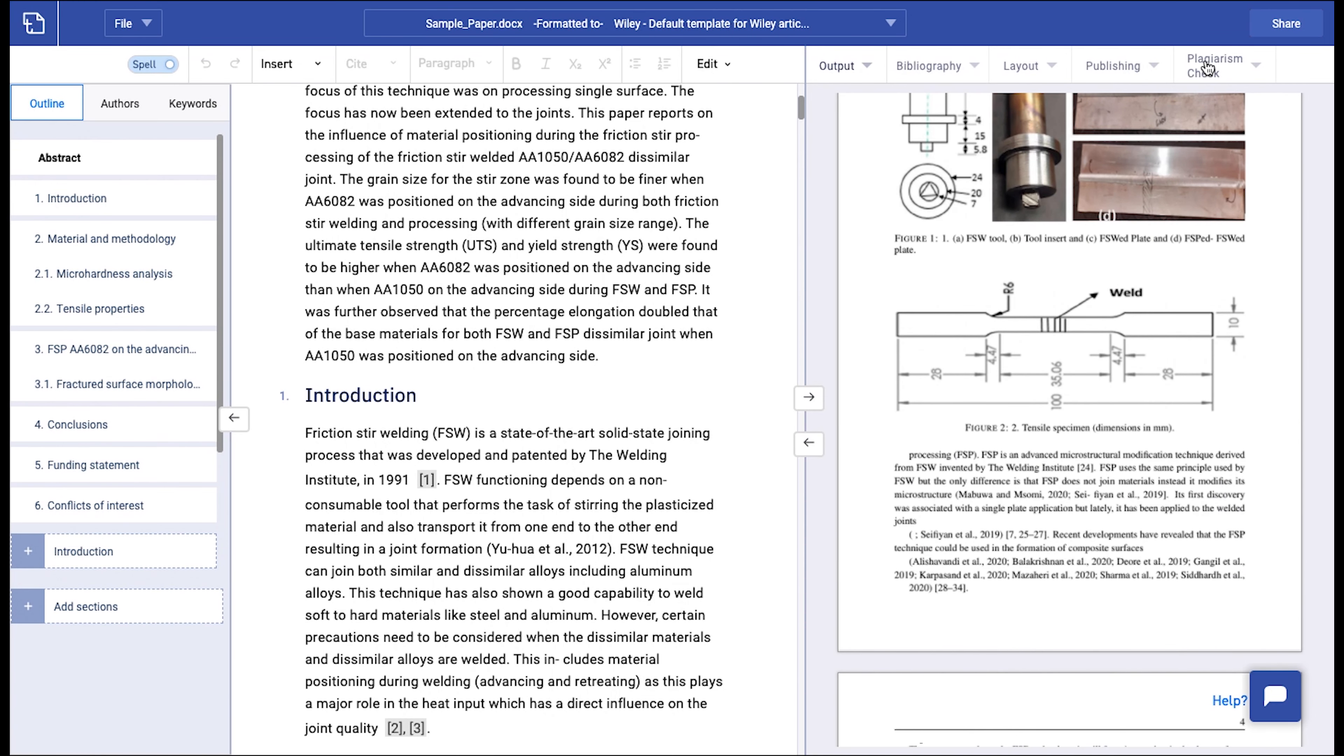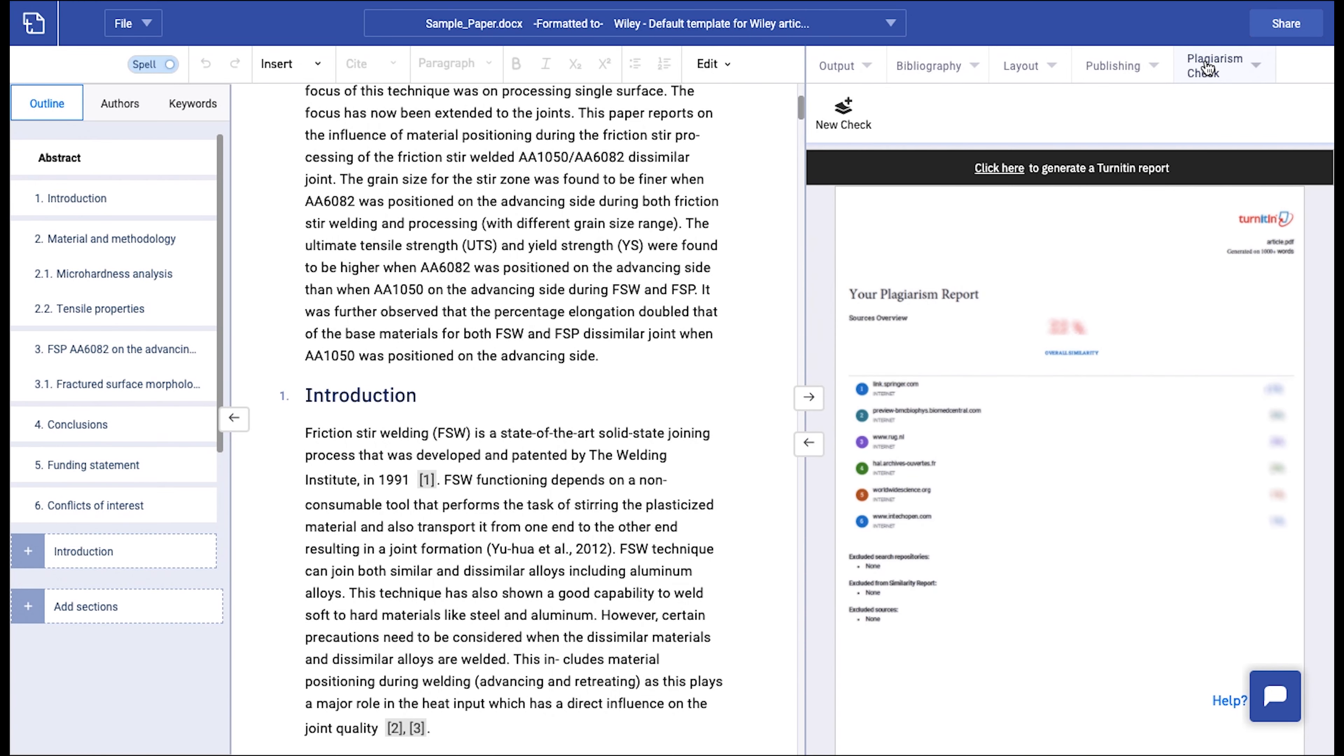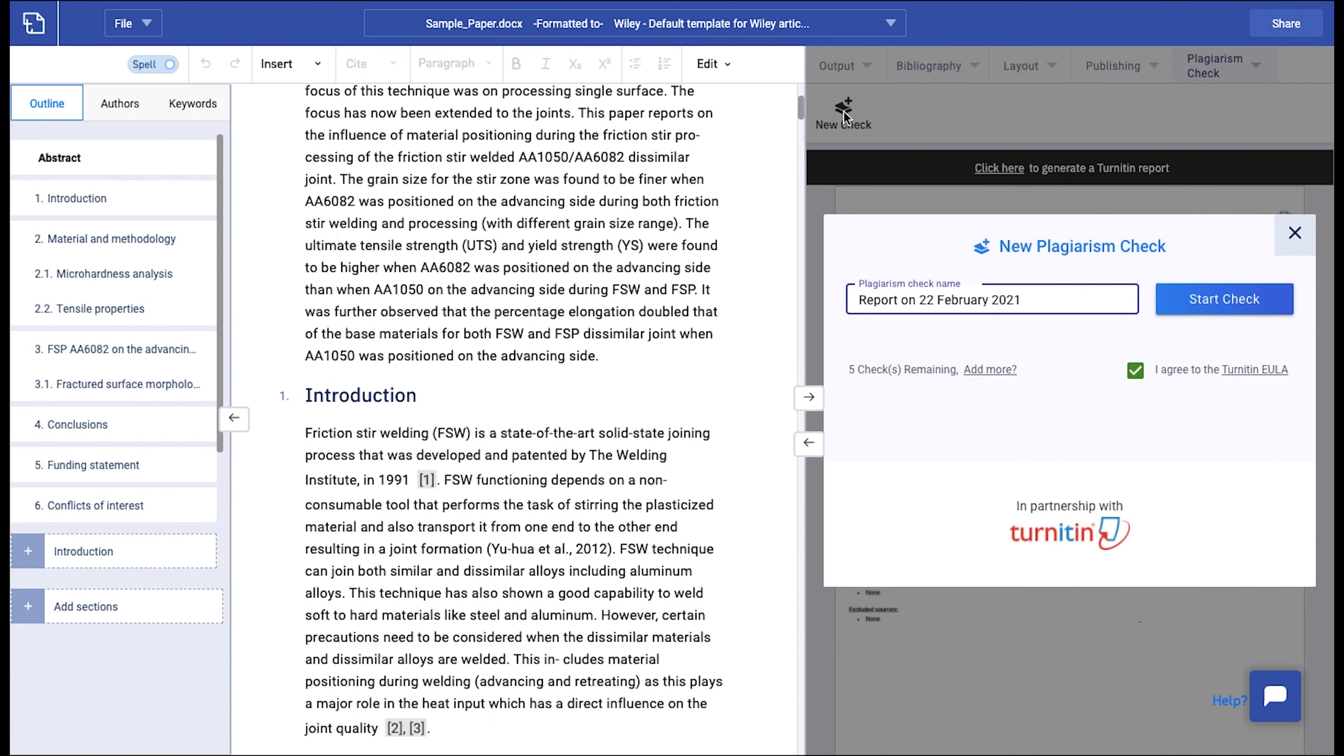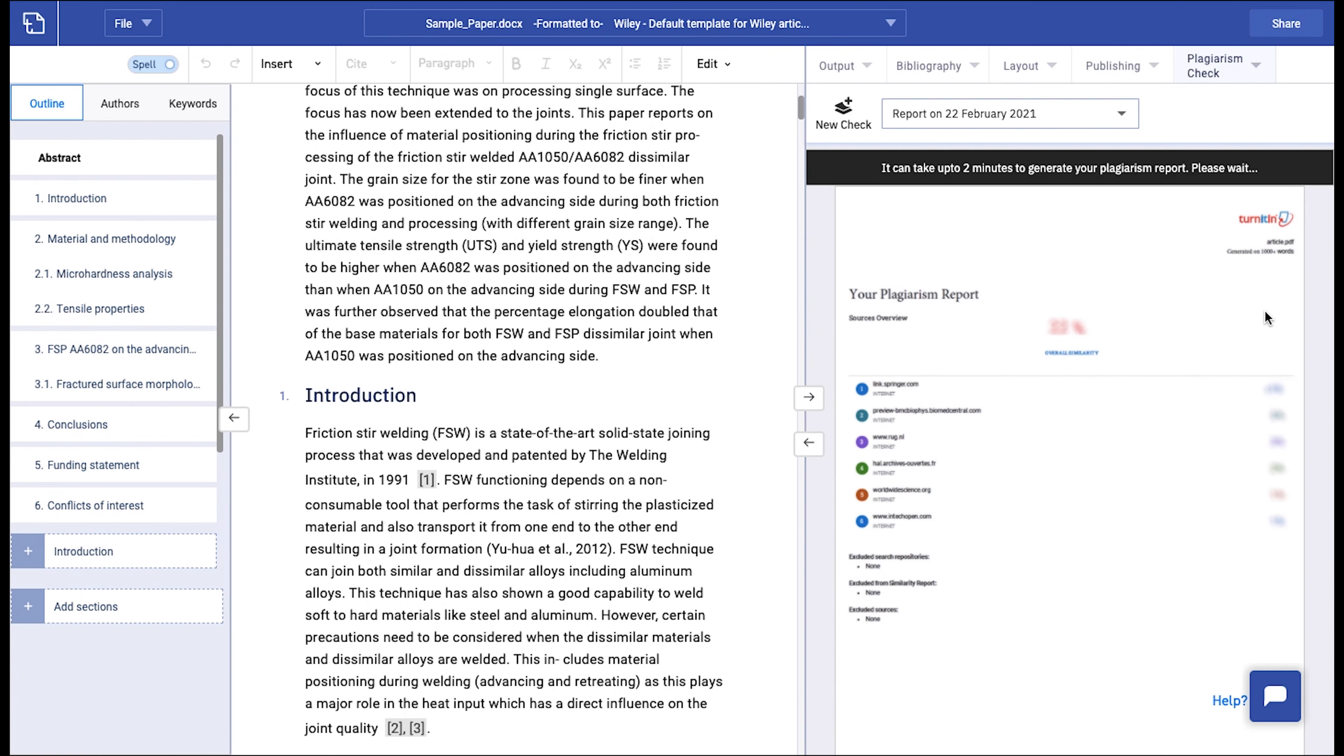Now, to perform a Turnitin plagiarism check, click on the plagiarism check tab on the RHS panel and click on New Check. Enter a name for the plagiarism report and click on Start Check. It usually takes about 2 minutes to generate the report.